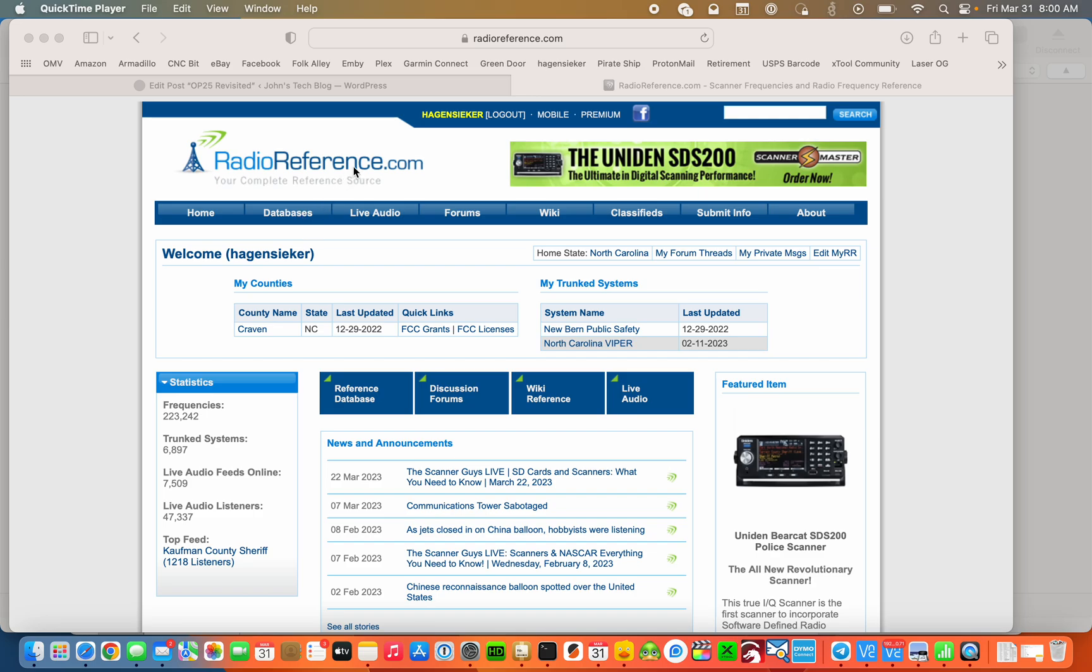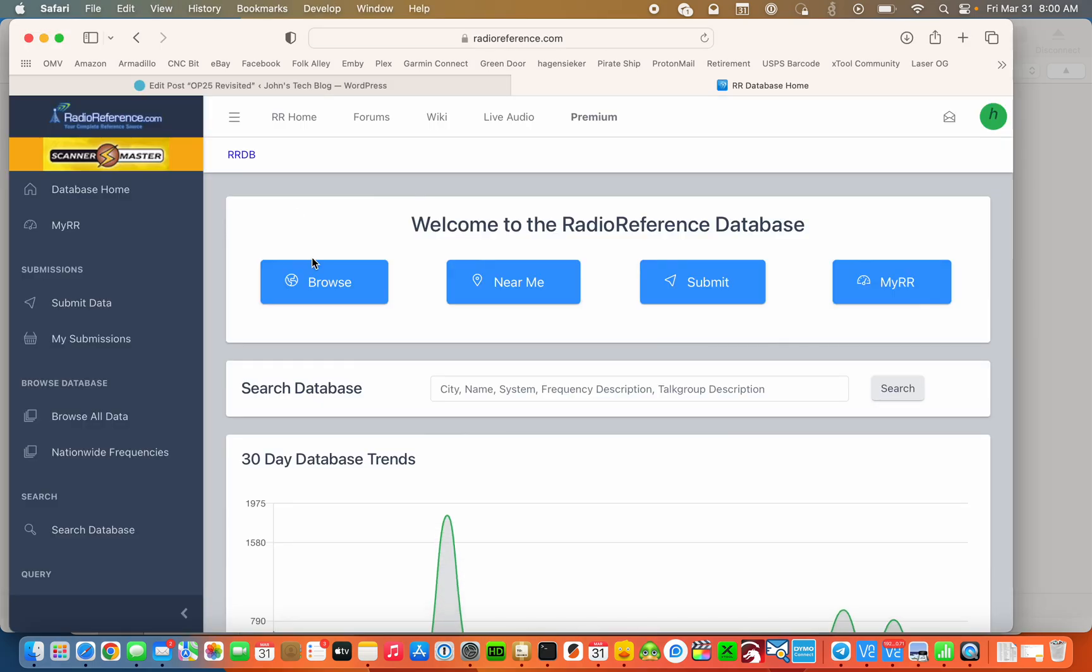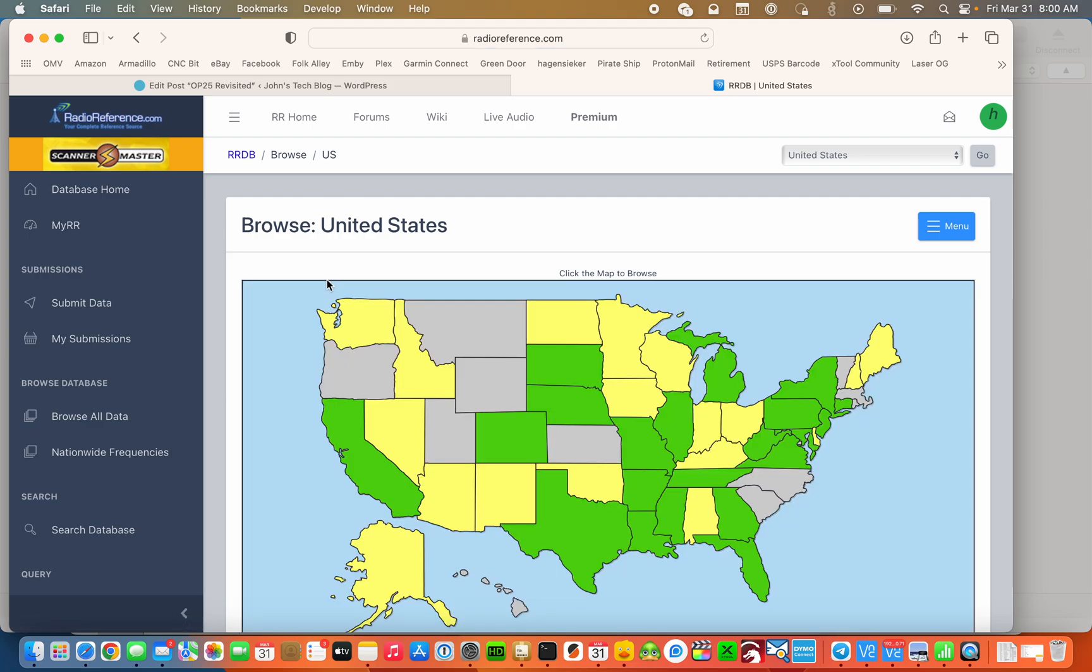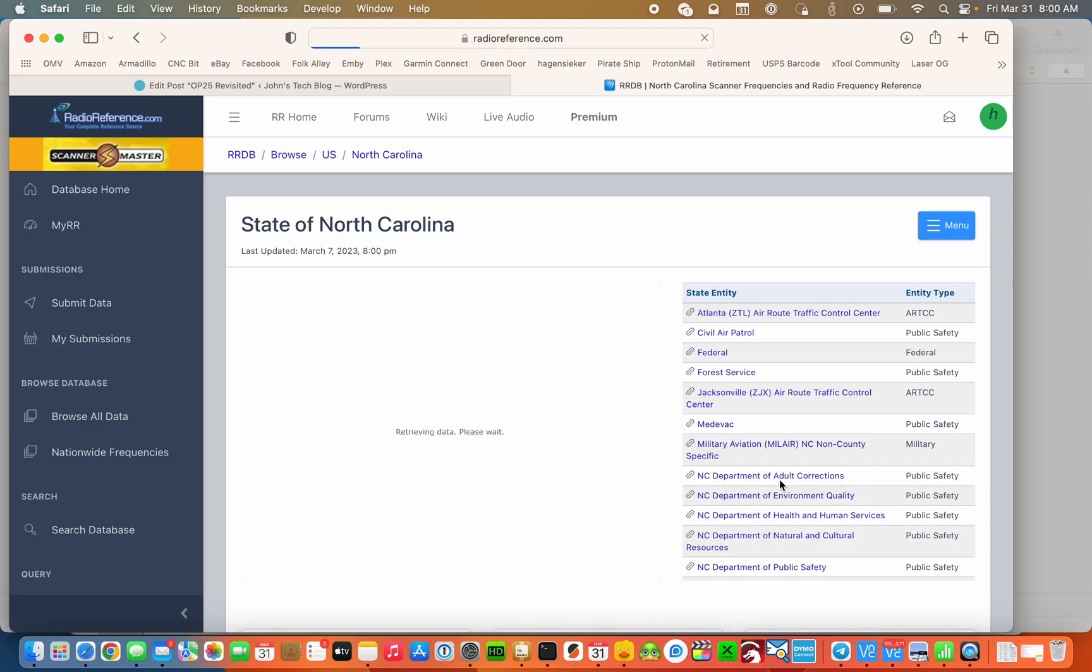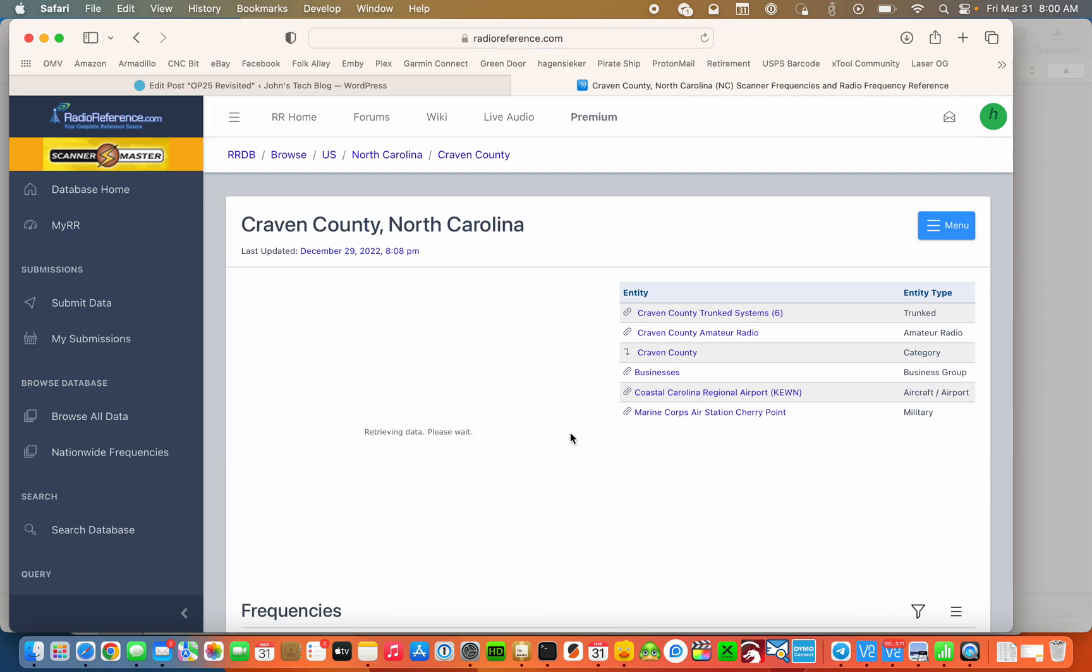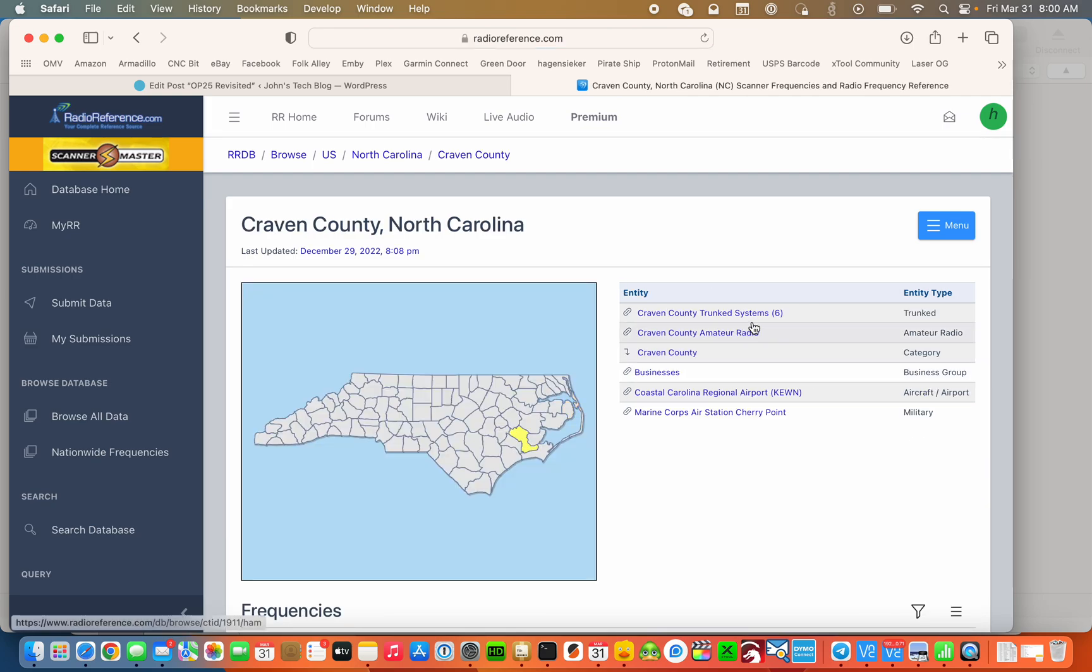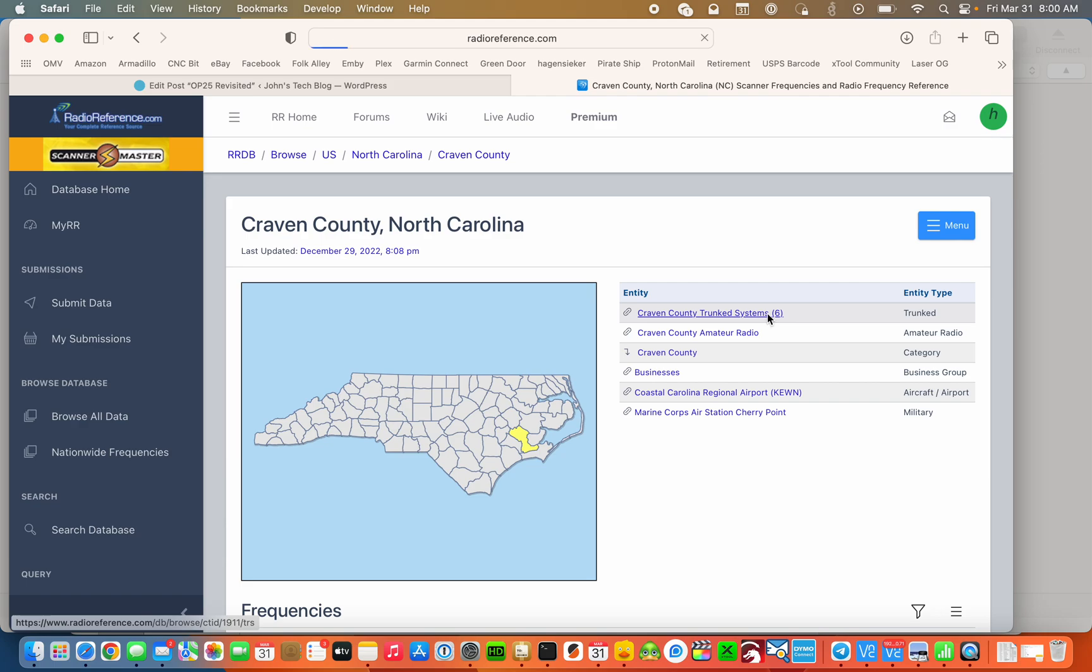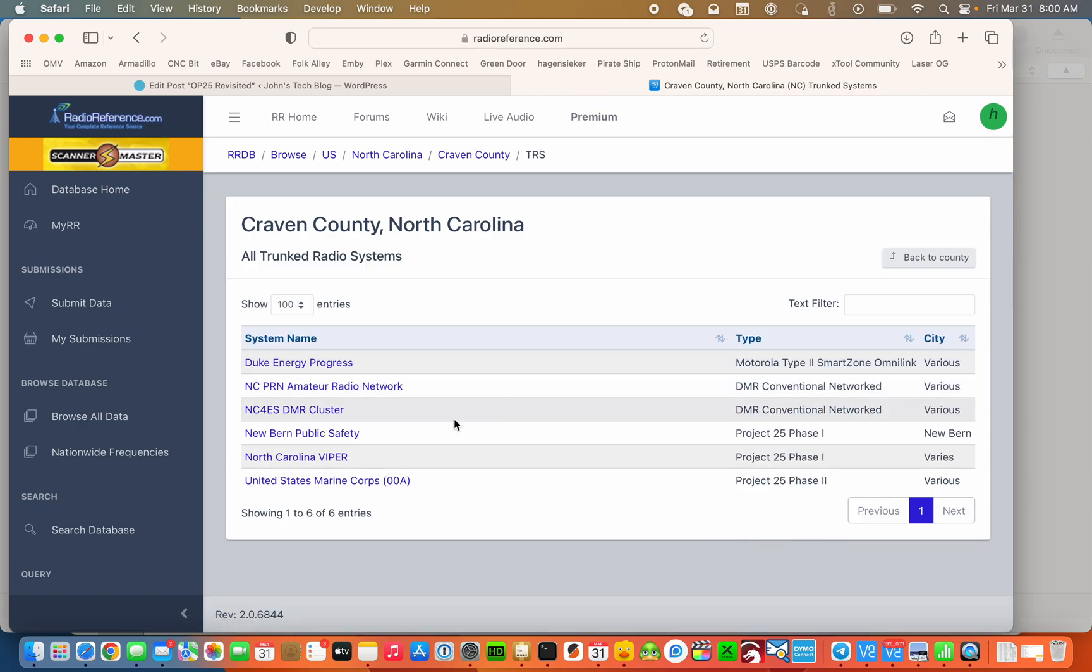First thing we're going to do is go to radioreference.com, go to the database page, browse. I'm going to go to my state and my county, North Carolina Craven County and Craven County Trunked Systems, and I'm looking for New Bern Public Safety.